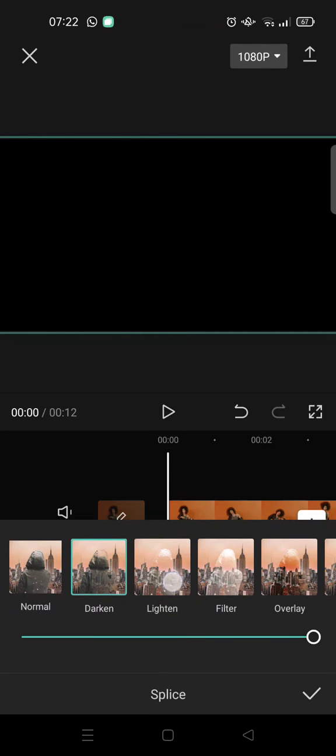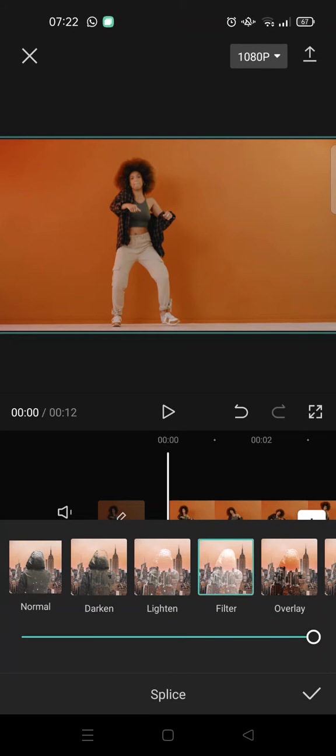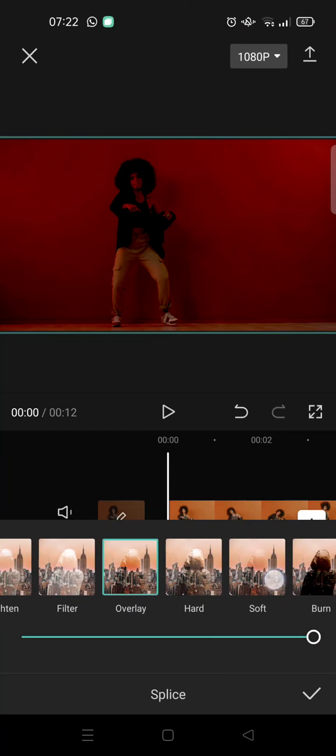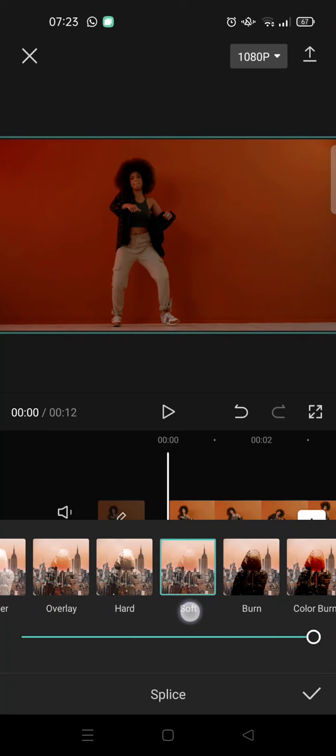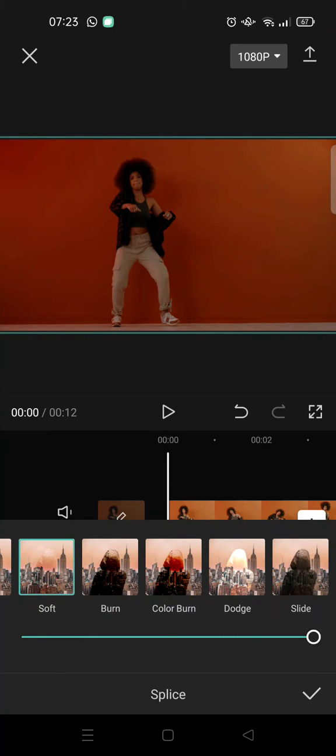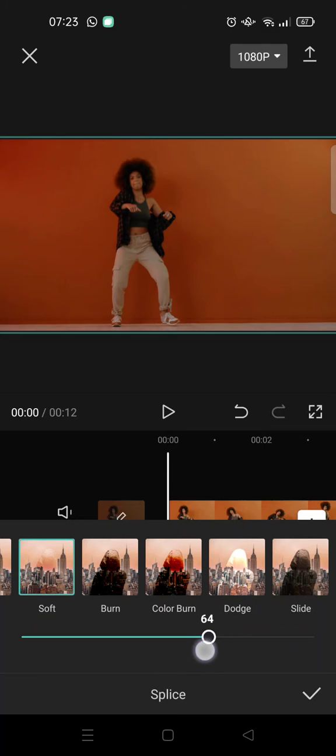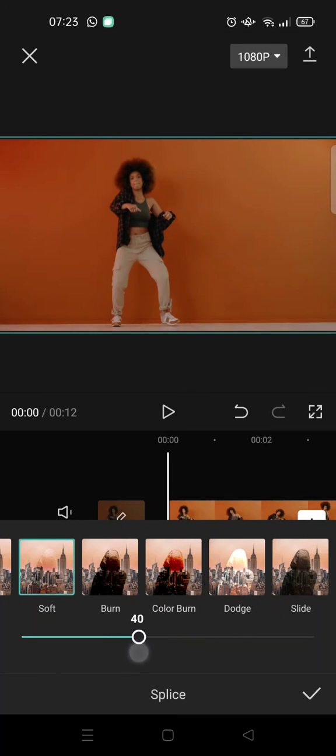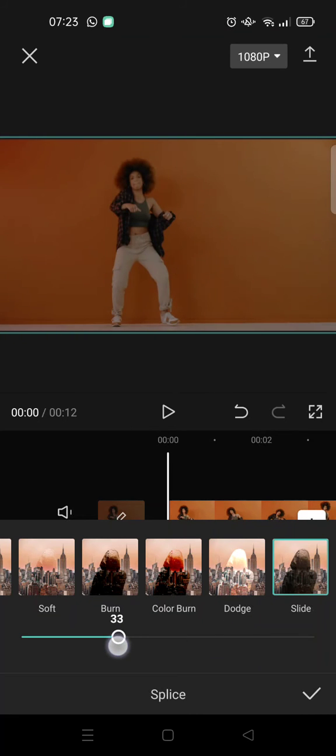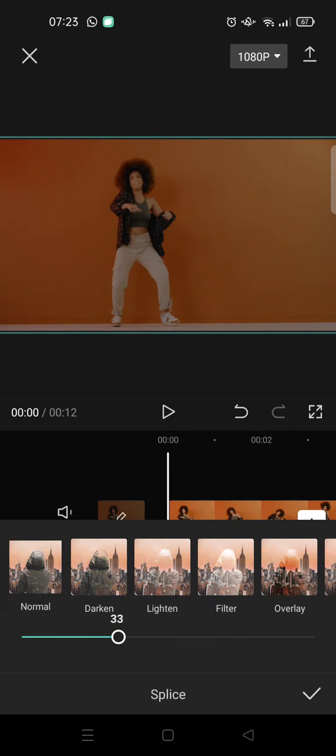And here you can choose which one that you want to use. For example, I want to use Soft, and you can just swipe it to the left to adjust the black screen overlay. So just choose which one that you think fits your video the best.